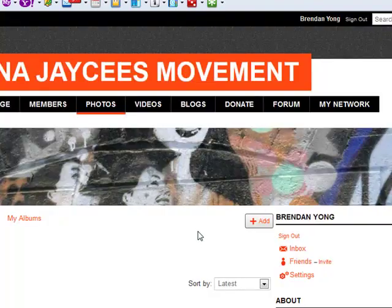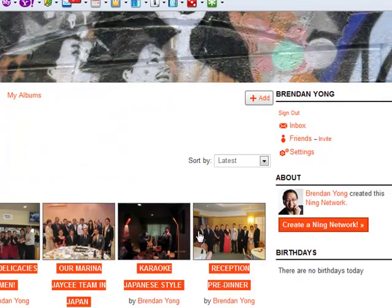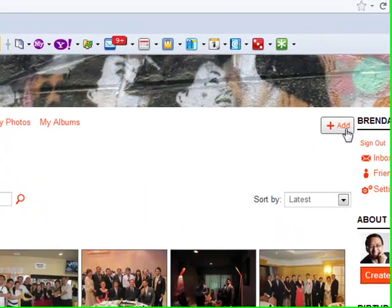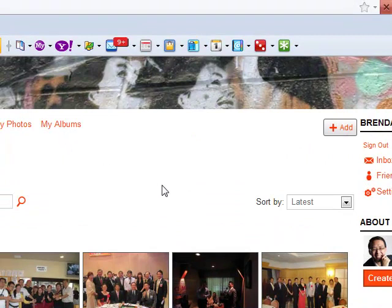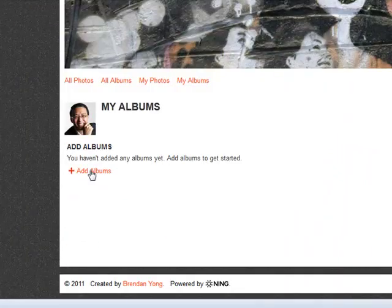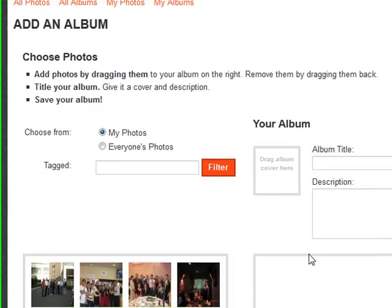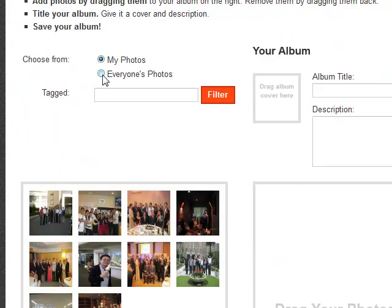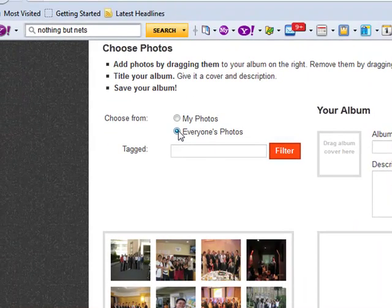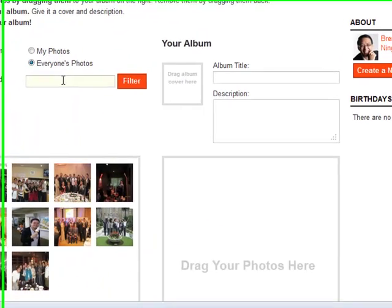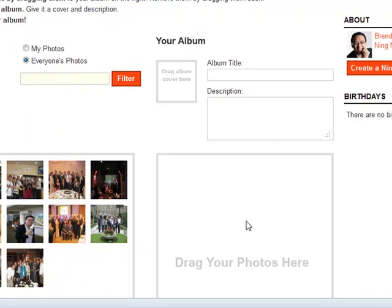Click on Photos and you can see all the photos that are actually being uploaded. And you go to Albums and add an album. You can actually choose from everyone's photos, and you can even do a filter so that you can find whatever that you want.